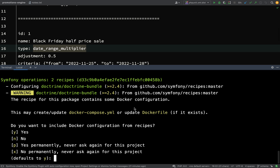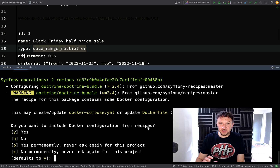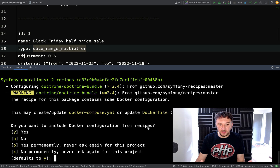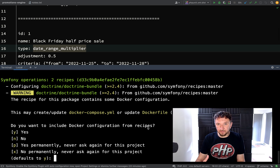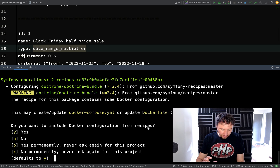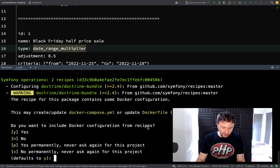There's an interesting question at the bottom: the recipe for this package contains some Docker information - this may create or update a Docker Compose YAML or update a Dockerfile if it exists. It asks: do you want to include Docker configuration from recipes? I'm going to say no here. I am toying with the idea of using Docker to create my database, but if you don't have Docker installed or don't want to use it, use whichever database you have installed - Postgres, MySQL, or whatever. I do have MySQL and Postgres on my machine, but I'm thinking of using Docker for this.